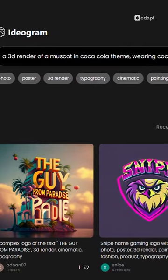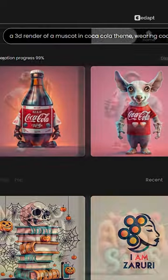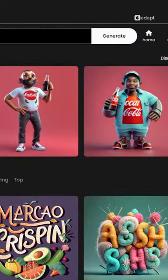The tool is Ideogram. If you have a prompt or text, then you can use Ideogram. For example, there is a prompt.